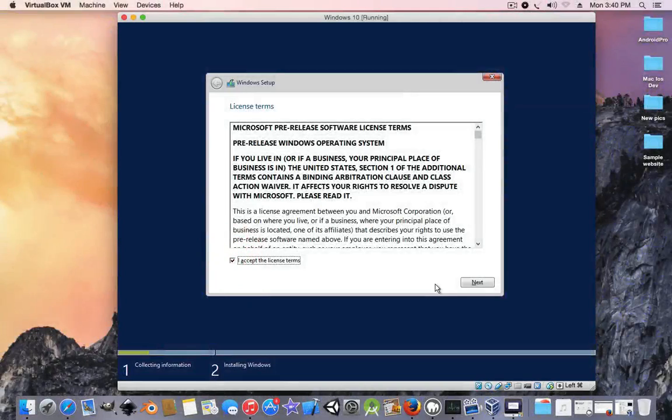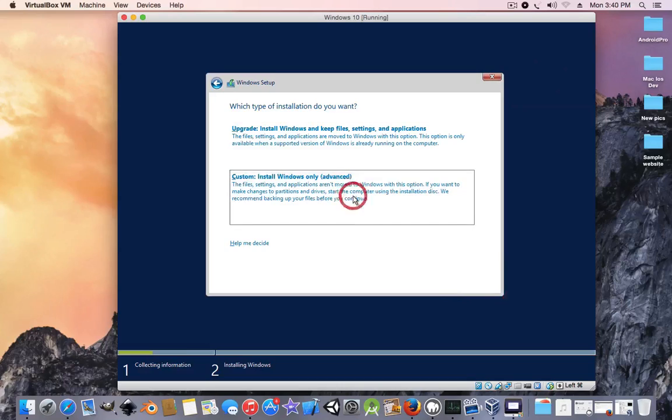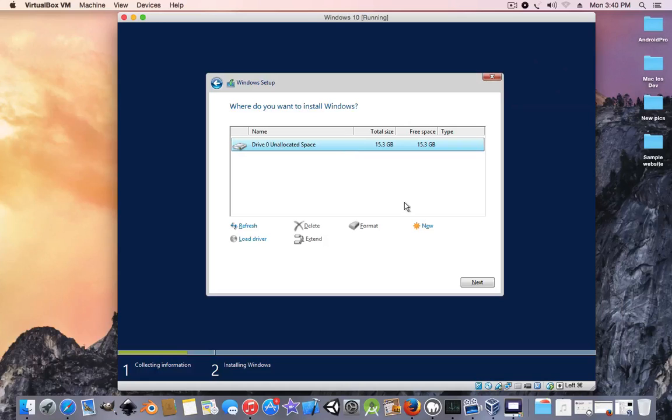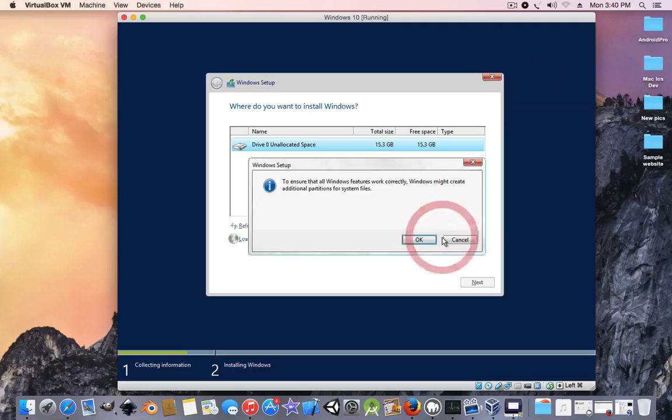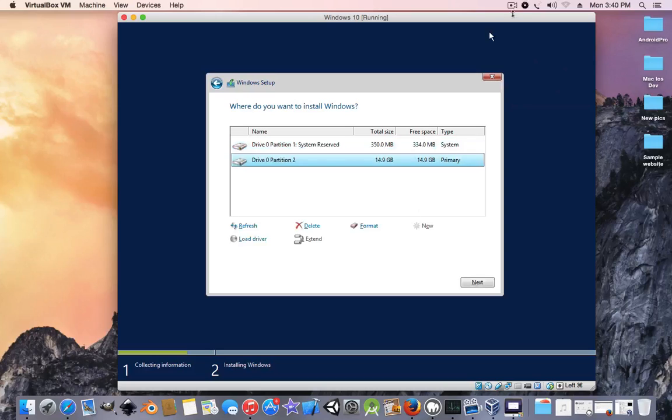Custom install Windows only. Check that it has 15 gigs, the one I used in the setup. Just press new, apply, OK. Now that it's done, just check this partition, click on that partition, and just press next to start the installation.